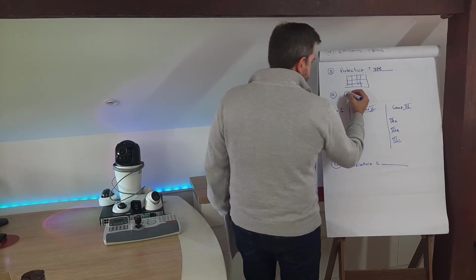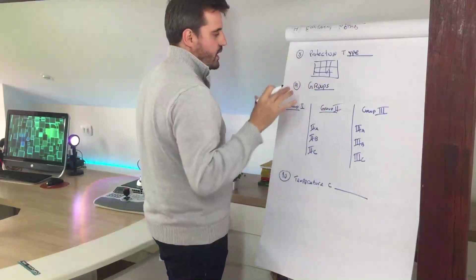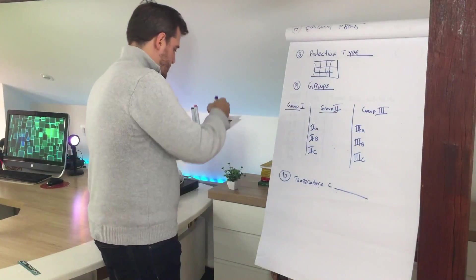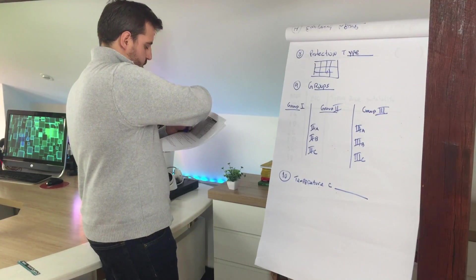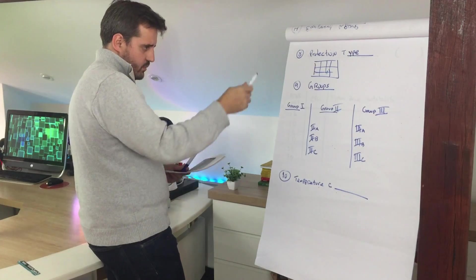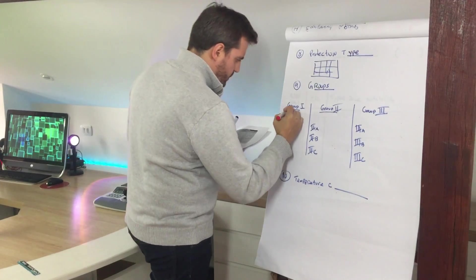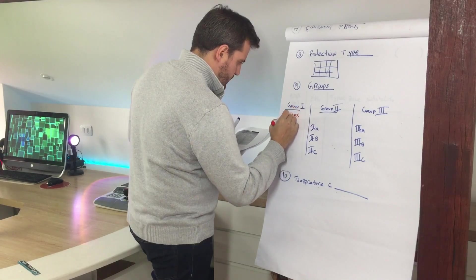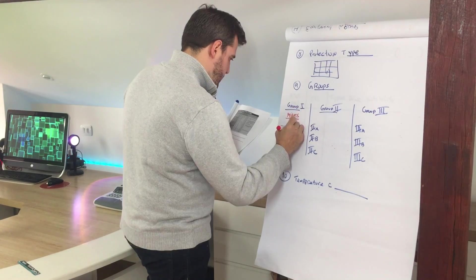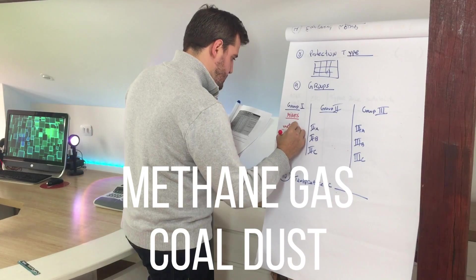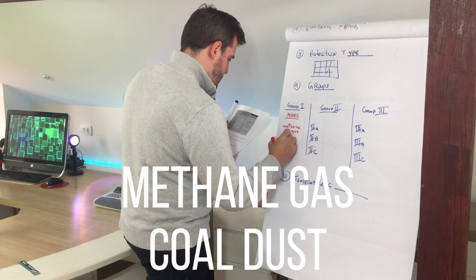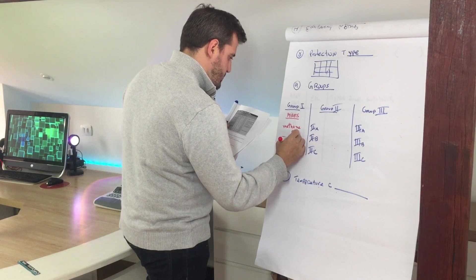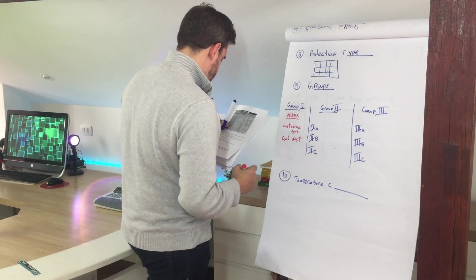Next one, groups. This is related to the equipment group. The first one, as we already saw, and the other type of elements, is related to mines. And specifically for methane gas and coal dust.